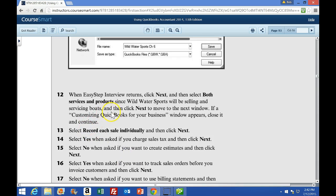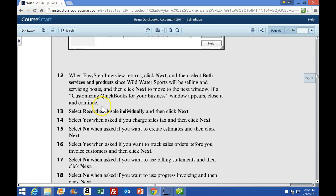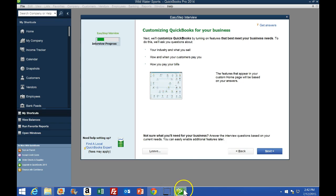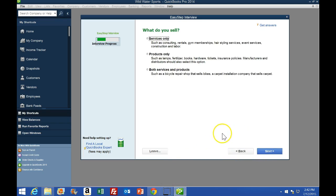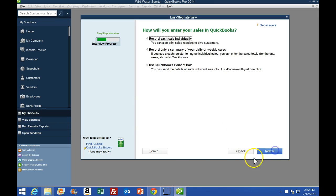We're going to go to number 12. When the Easy Interview returns, click Next and select both service and products — Wild Water will be selling service boats. We're going to sell boats and also do maintenance on boats. Then click Next to move to the next window, and select Next once again.